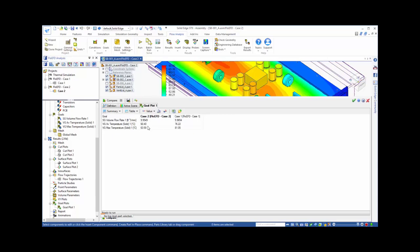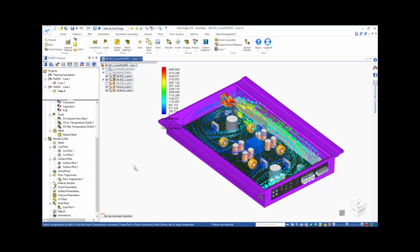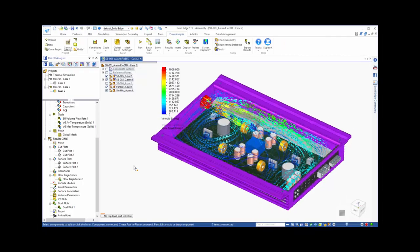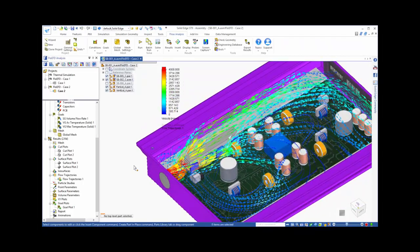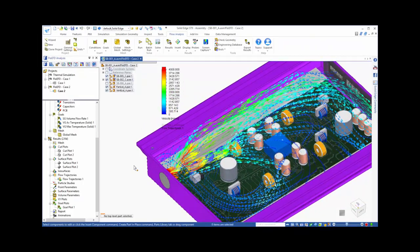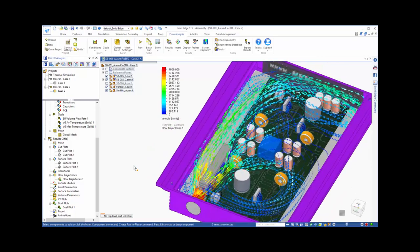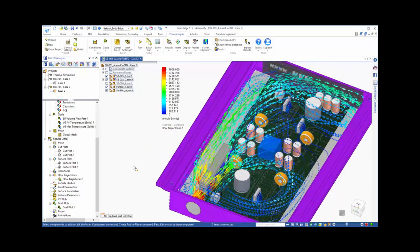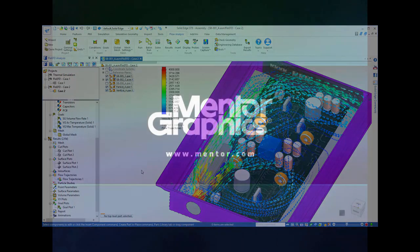This example shows how FlowEFD for Solid Edge can be used to improve the design of an audio amp relative to thermal management. FlowEFD puts the power of CFD directly in the hands of Solid Edge users with an easy-to-use, fast, and accurate analysis tool.